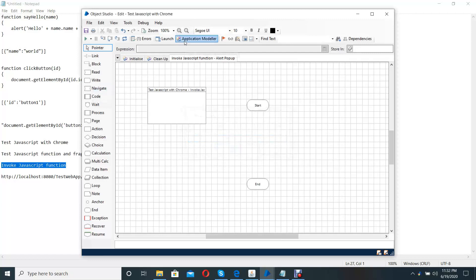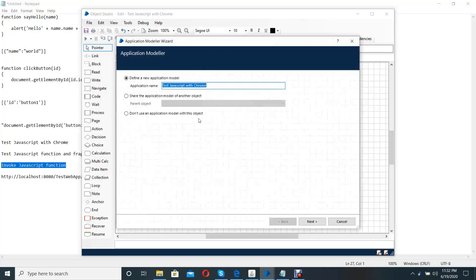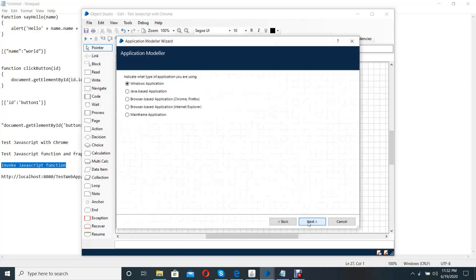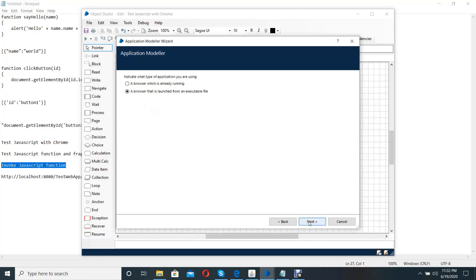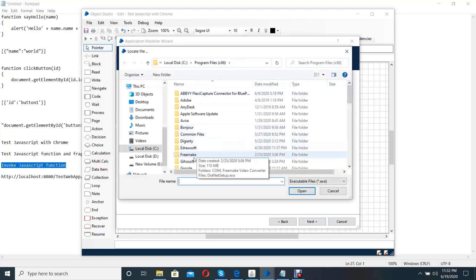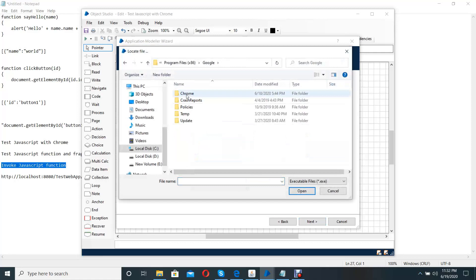We are going to create an application model. For that, use 'Define New Application Model', then select 'Browser Based Application' form, then the browser that comes from executable file. Then we have to select the exe file from the browser folder.